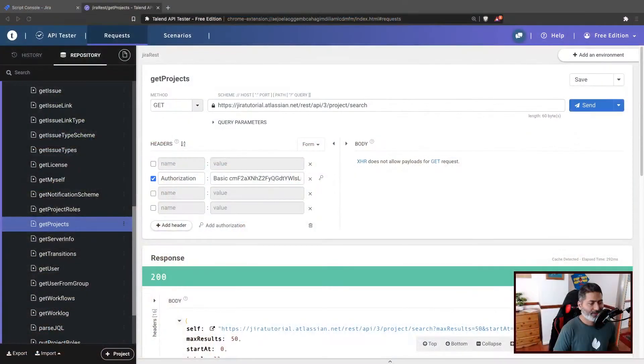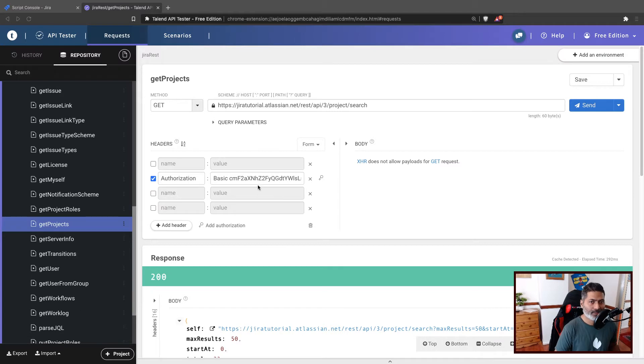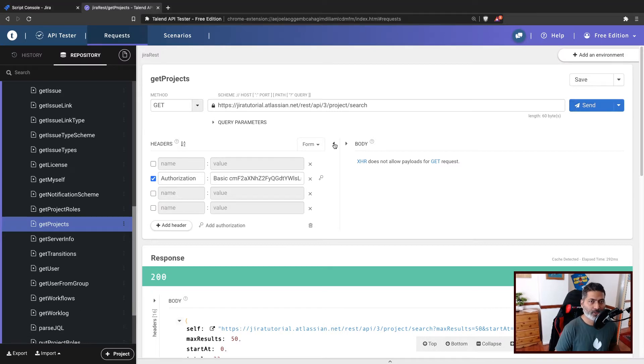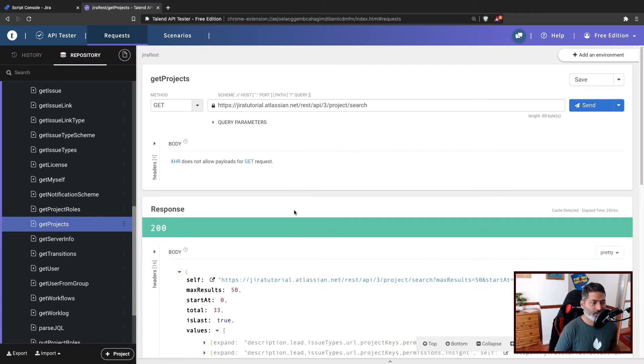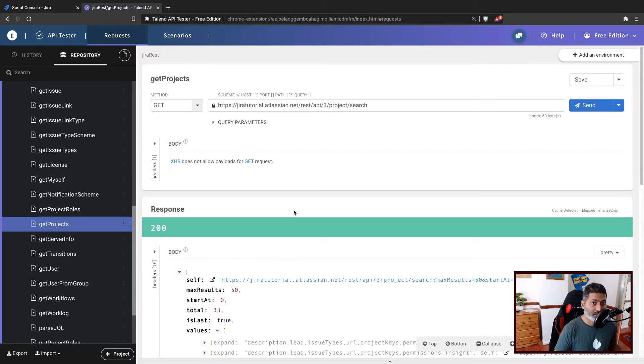So let us use ScriptRunner for Jira on cloud to fetch the list of projects along with the project lead. This can be important and useful when you have to prepare some report or you just want to know the project list in your Jira instance.